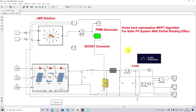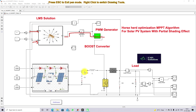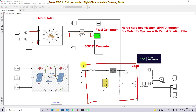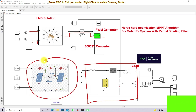This is the Simulink model used for testing the Horse Head Optimization MPPT algorithm. The Horse Head Optimization MPPT block receives two inputs: PV voltage (VPV) and PV current (IPV). Inside, we are calculating PV power and then applying the Horse Head Optimization algorithm to find the optimal duty cycle. The output is the duty cycle, which is processed via a PWM generator. The PWM generator generates pulses for the IGBT, which is the boost converter, controlled by the duty cycle from the Horse Head Optimization MPPT.